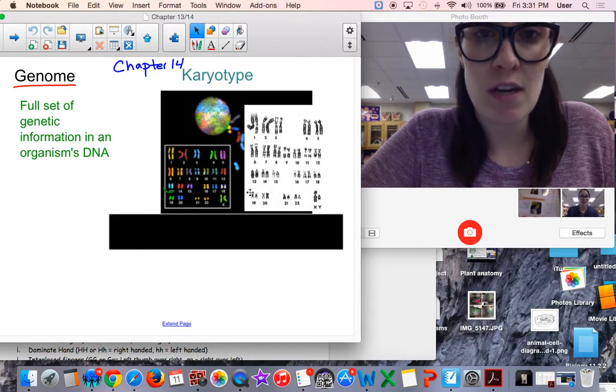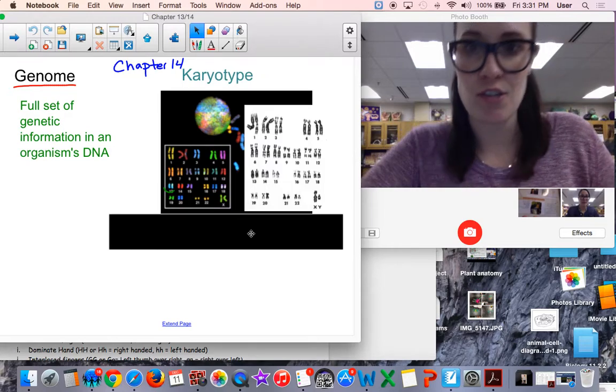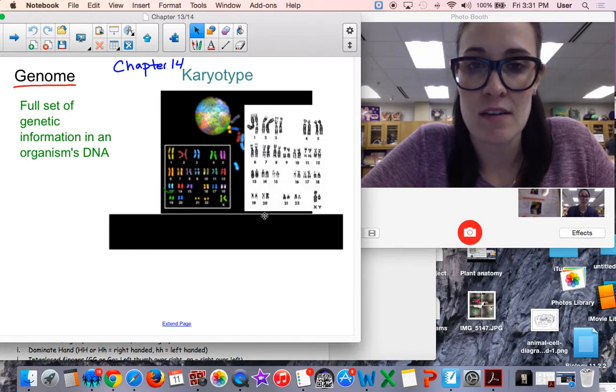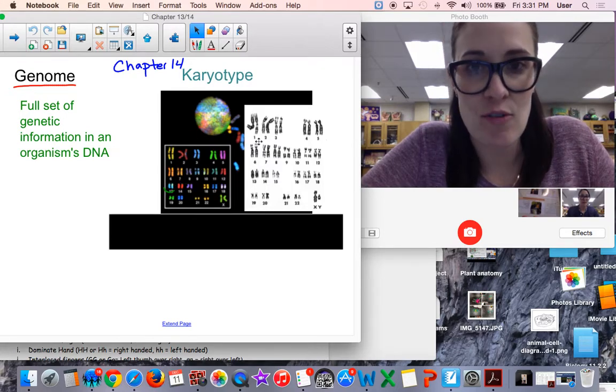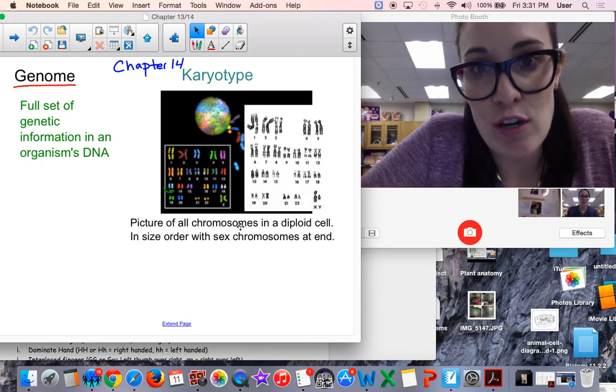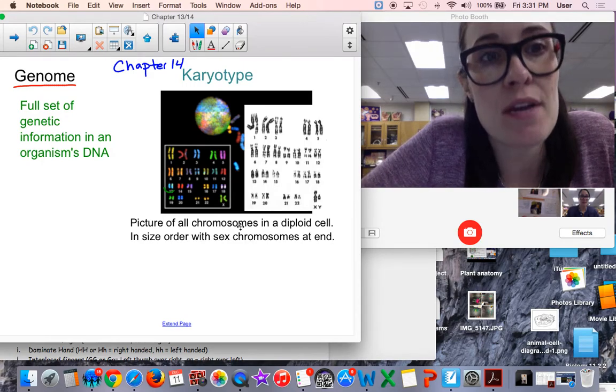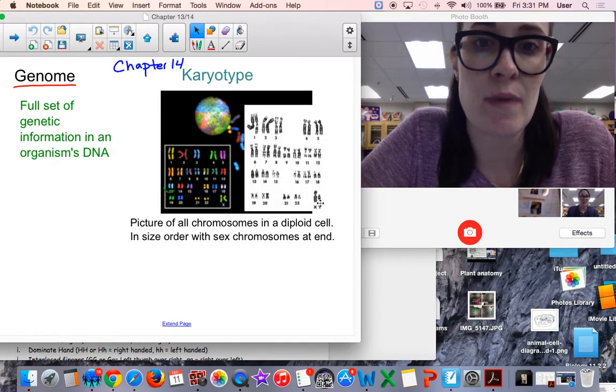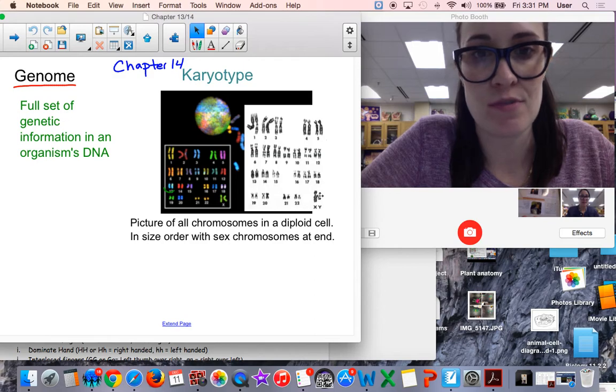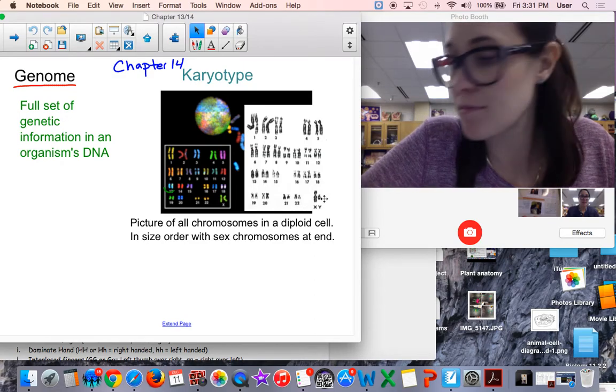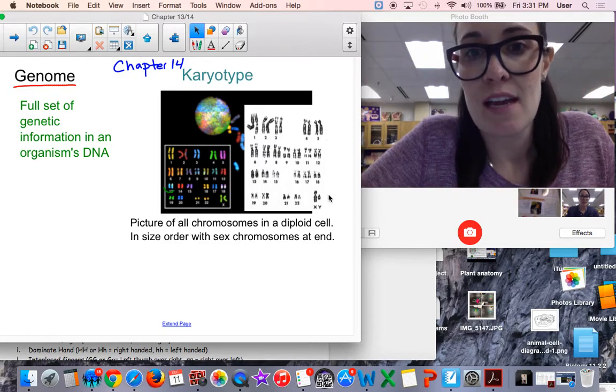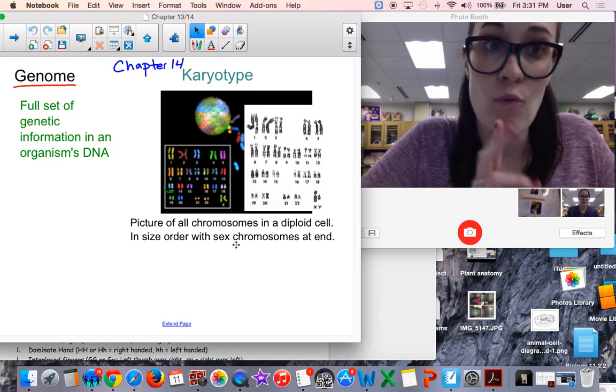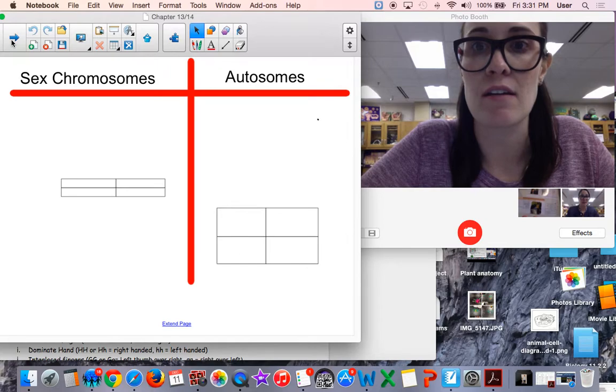Here is what a karyotype looks like. If we were to take a picture of the cells in your body, this is what it would look like. Now not in this order - these are the chromosomes lined up in order from size. Chromosome pair number one is the biggest and pair 22 is the smallest, and then the last pair, the 23rd pair, are your sex chromosomes. So this individual is XY, it's a male. A karyotype is a picture of all the chromosomes in a diploid cell, meaning 46 chromosomes.